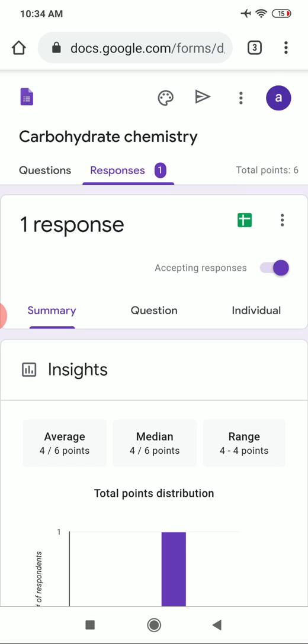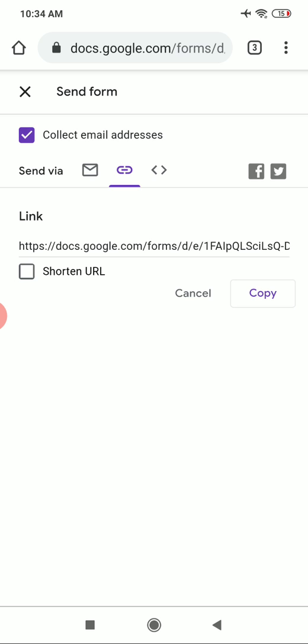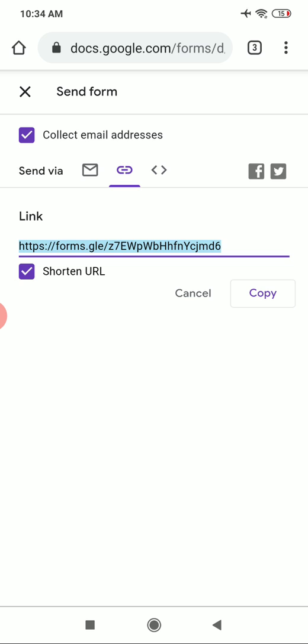To share the quiz link with students via WhatsApp or Gmail, click the send icon on the top right corner. This screen will pop up — click the link attachment button, copy the URL, and paste it to your WhatsApp groups or email. This is how you can do online assessment using Google Forms. Please try it and let me know your experience. Thank you for watching — please like, share, and subscribe to Biochemistry Basics by Dr. Amit.